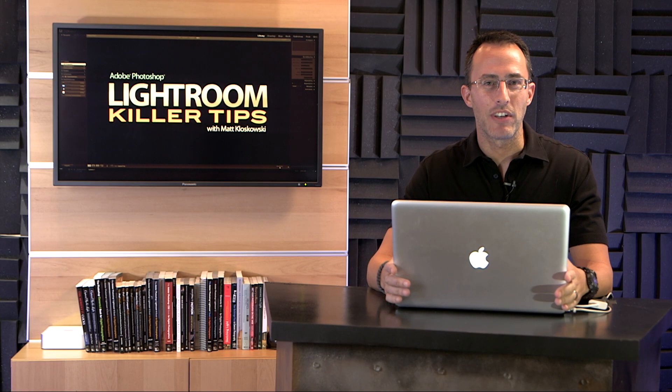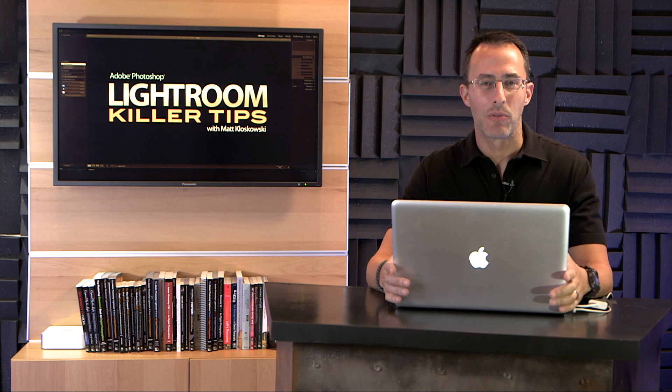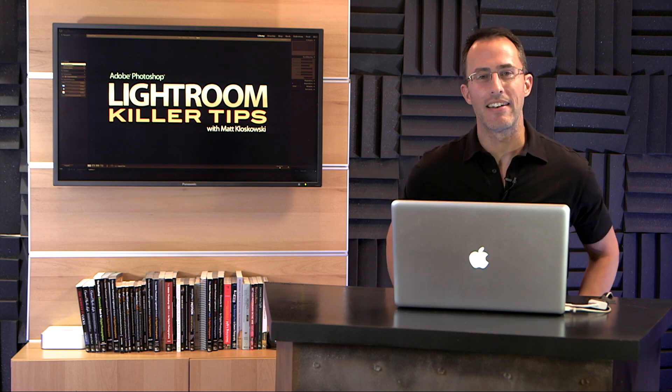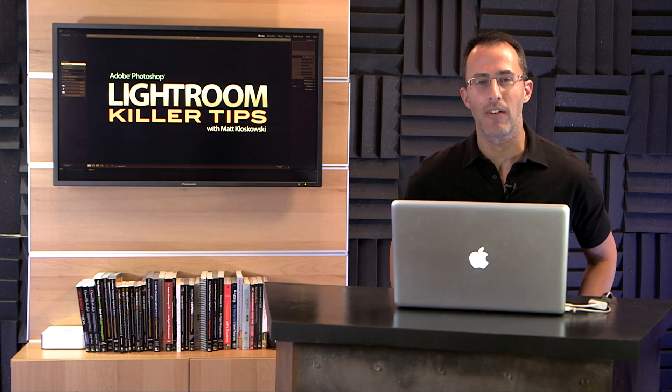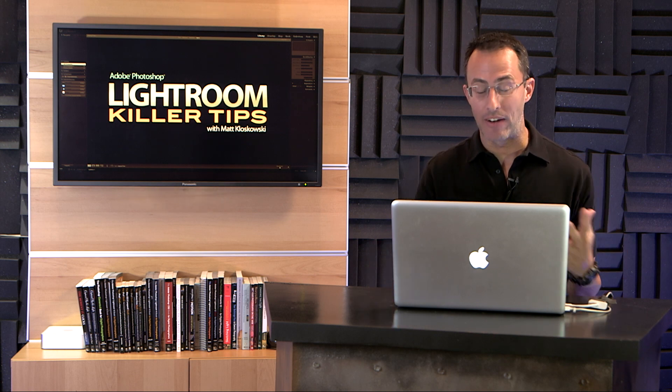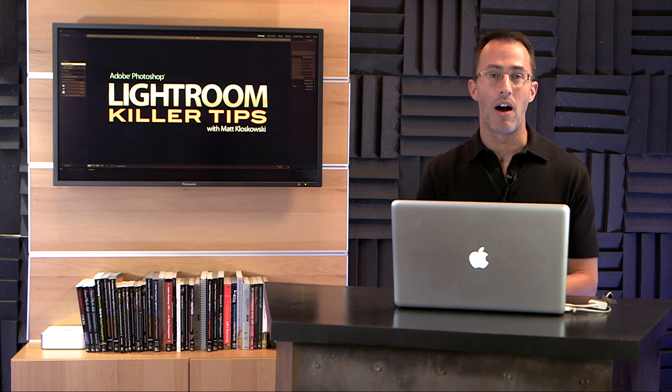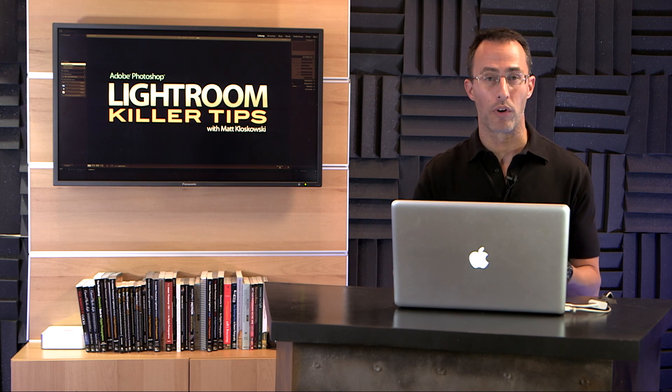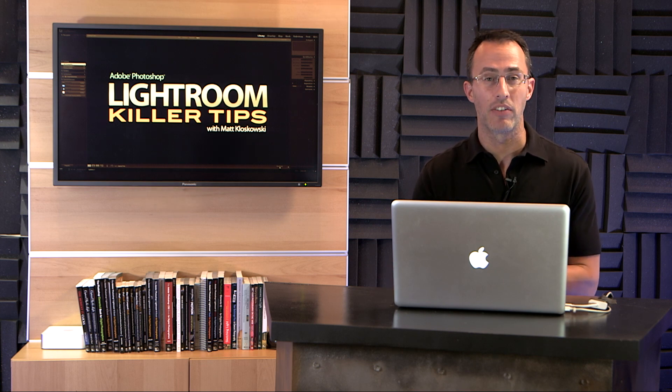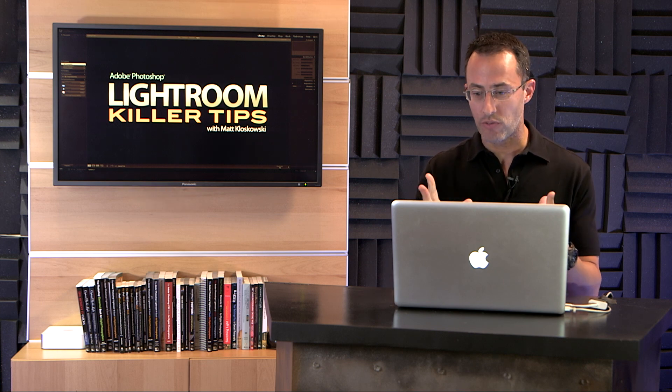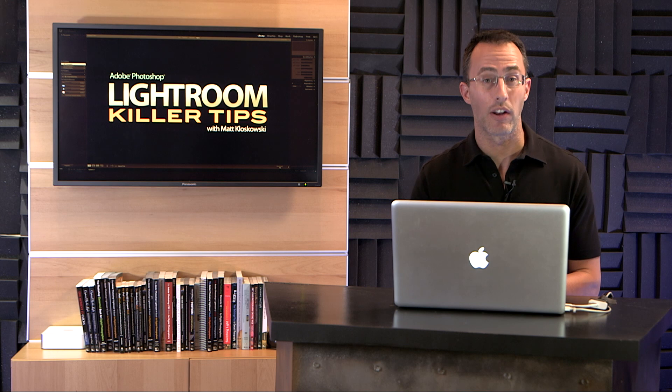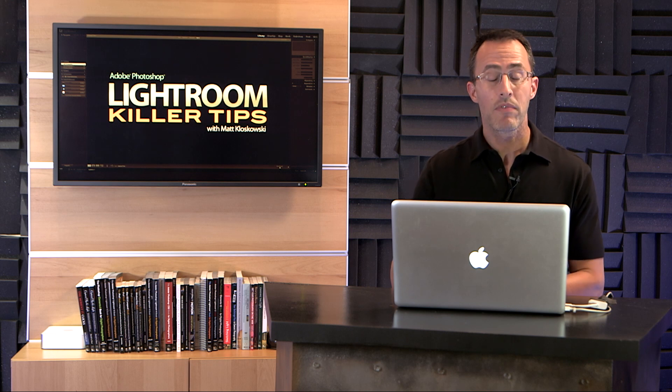Hi everyone, Matt Kleskowski here with Lightroom Killer Tips. This time we're going to take a look at a trick that I use all the time when it comes to working with the sky in an image, because there's a tool that we have called the graduated filter.